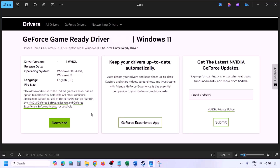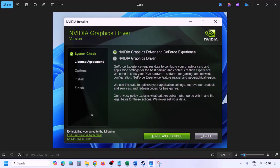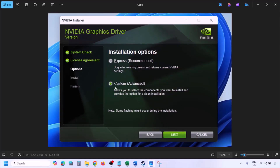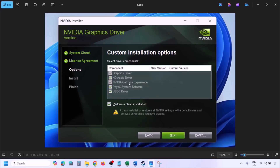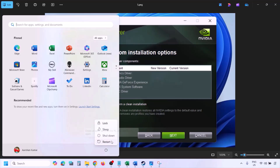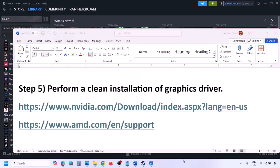Once the download is complete, run the EXE file. Click Agree and Continue, then select the Custom option (Express is selected by default). Click Next, and on the next screen put a check on the box that says 'Perform a Clean Installation.' Click Next and let the installation complete. Once done, restart your computer and launch the game.